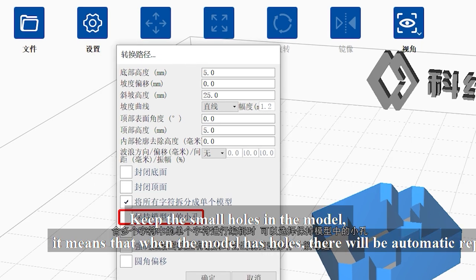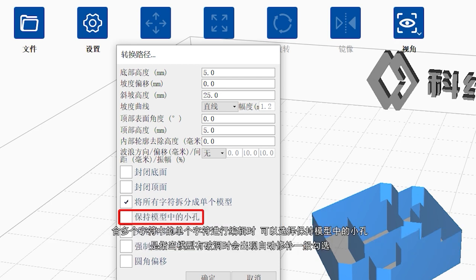Keep the small holes in the model. It means that when the model has holes, there will be automatic repair. So if you want to keep the holes, you must check them.